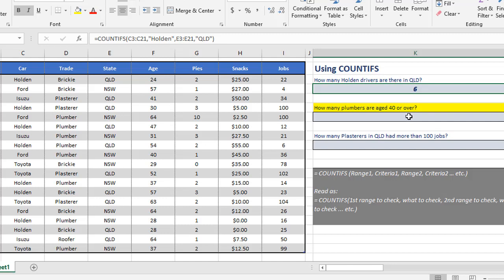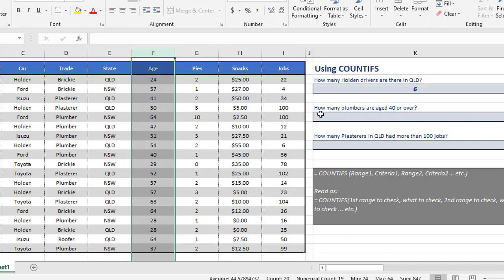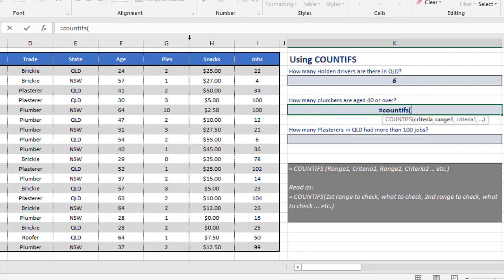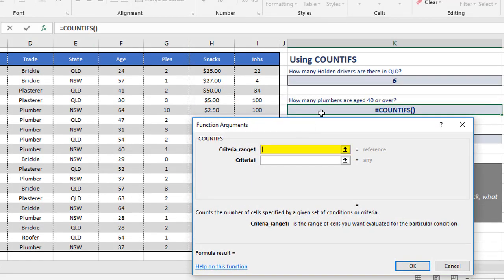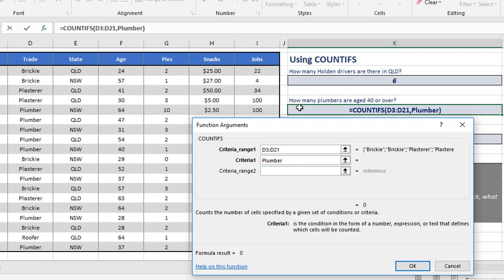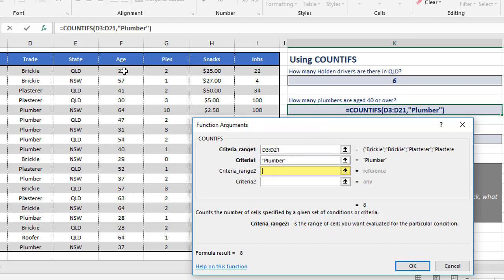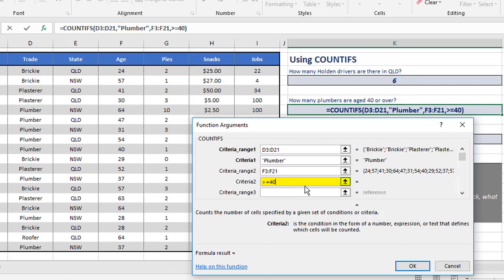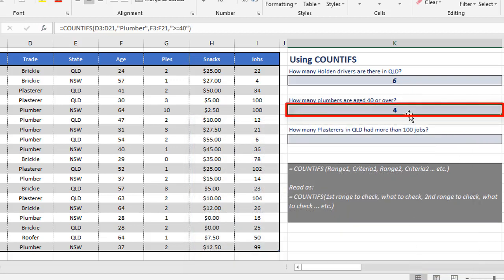Another example: how many plumbers are aged 40 or over? This time we're going to check the trade and the age — each one has its own criteria. The formula is equals COUNTIFS, open the brackets. The first thing it's asking for is the trade range D3 to D21, criteria is plumber — singular, because that's what matches in the table. The second criteria is the age: range F3 to F21, and the criteria is greater than or equal to 40. When we click OK, there are four people that match.